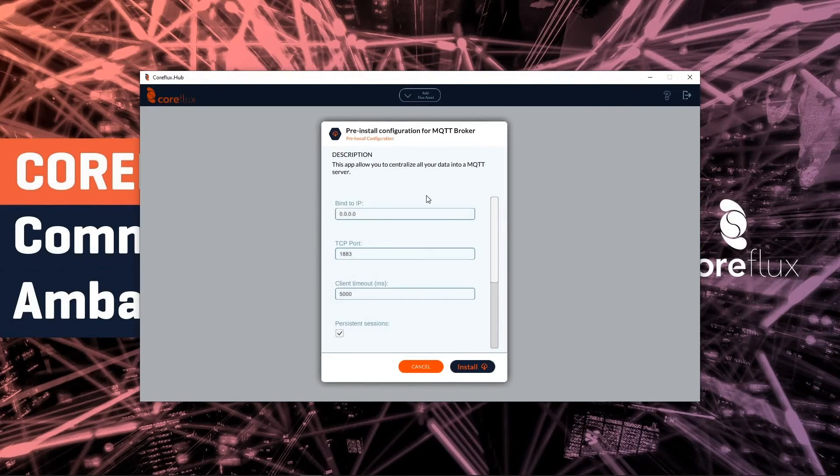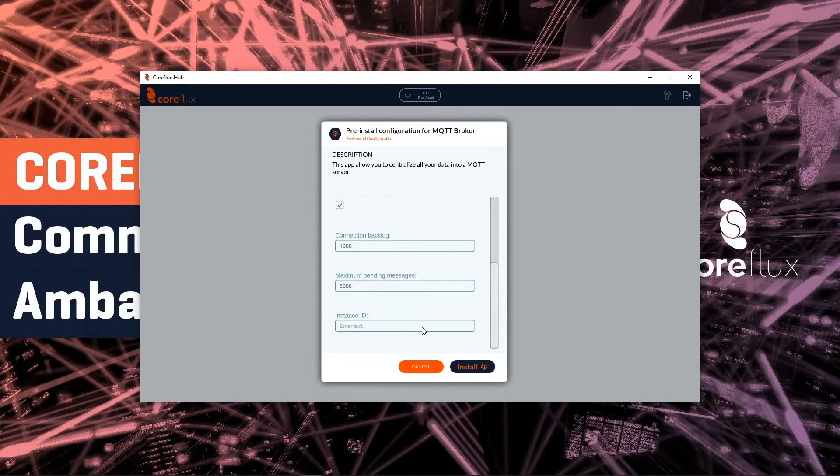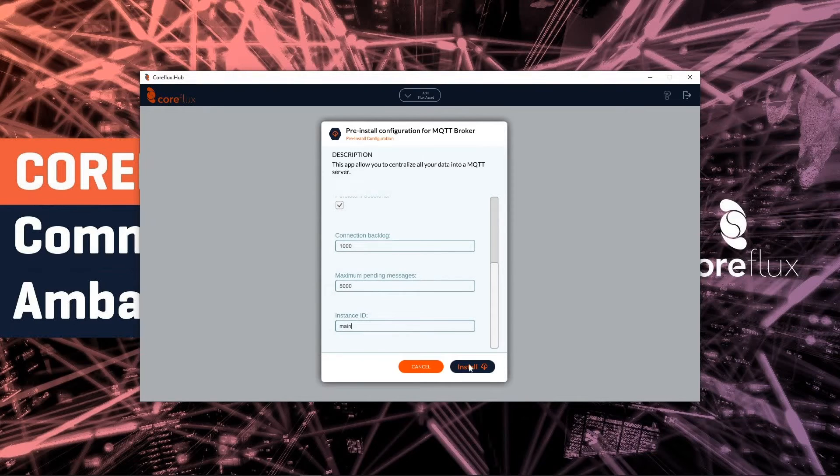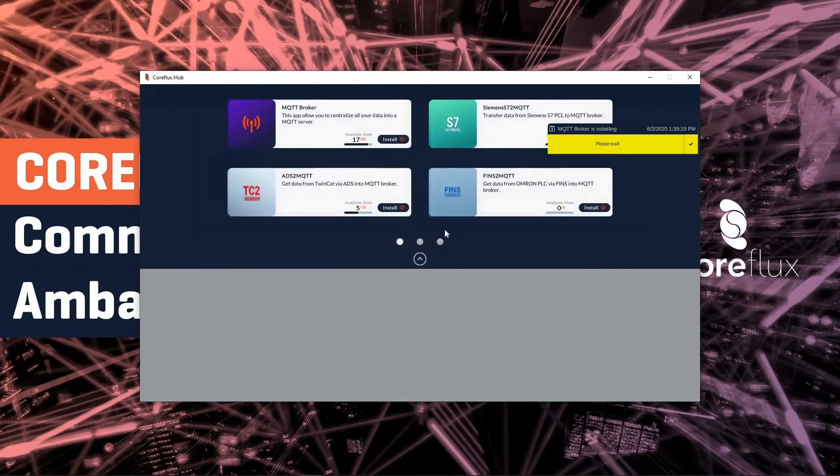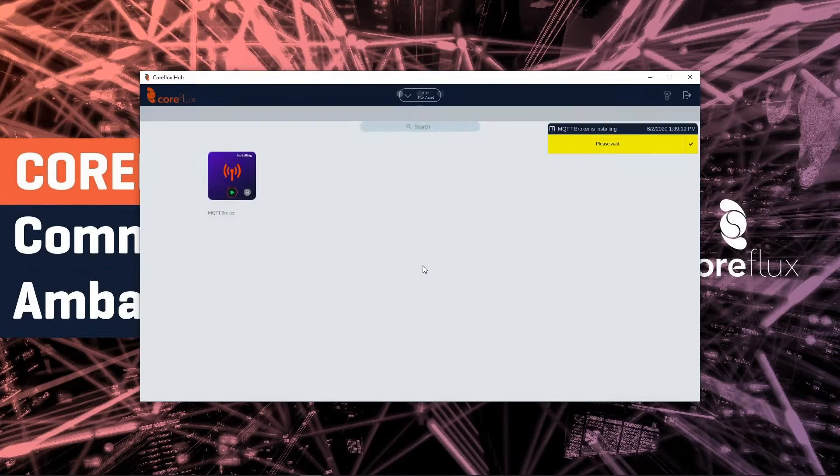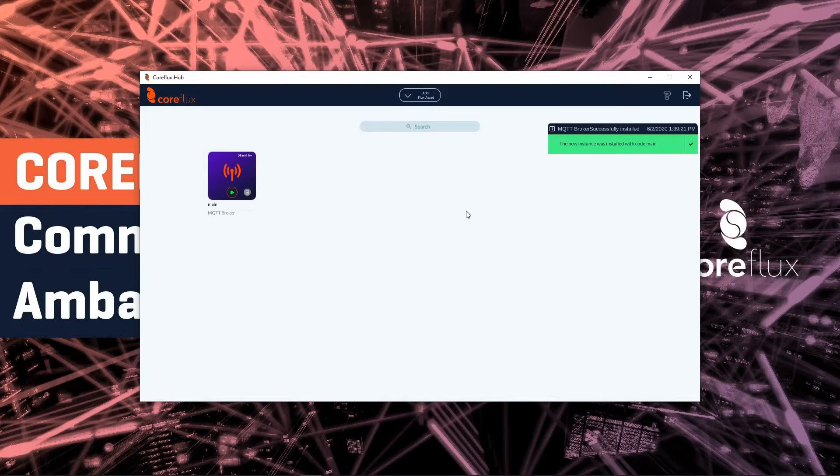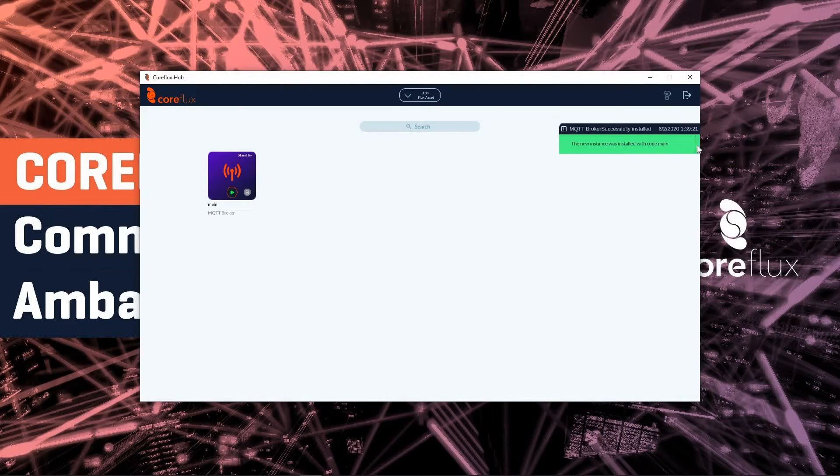So first let's install the MQTT broker. We leave this configuration as it is. We write the main and we hit install. So we finish the installation and it's okay.